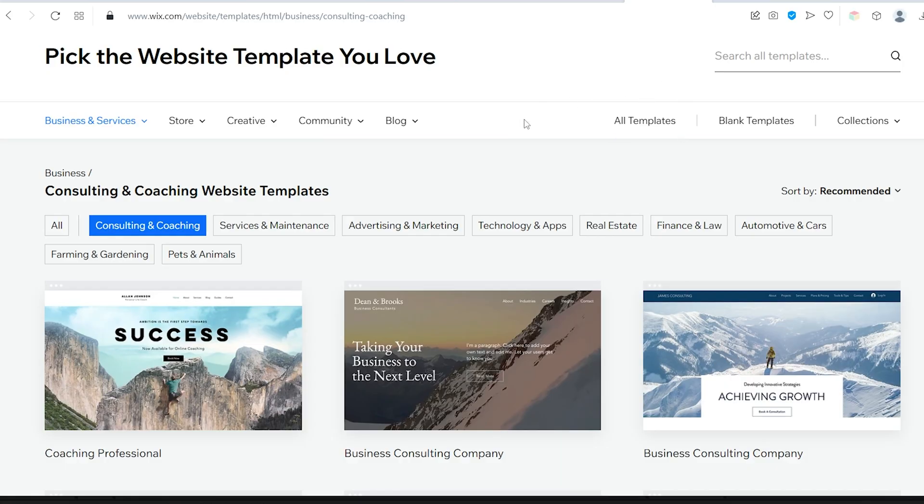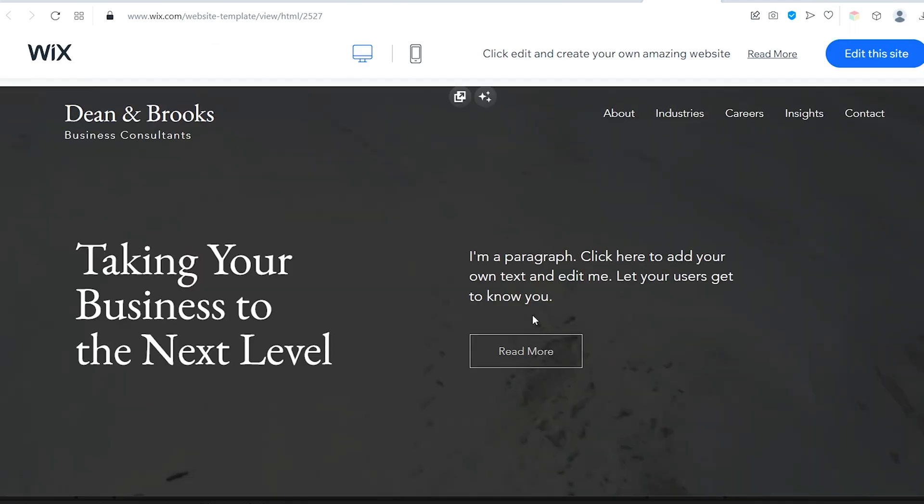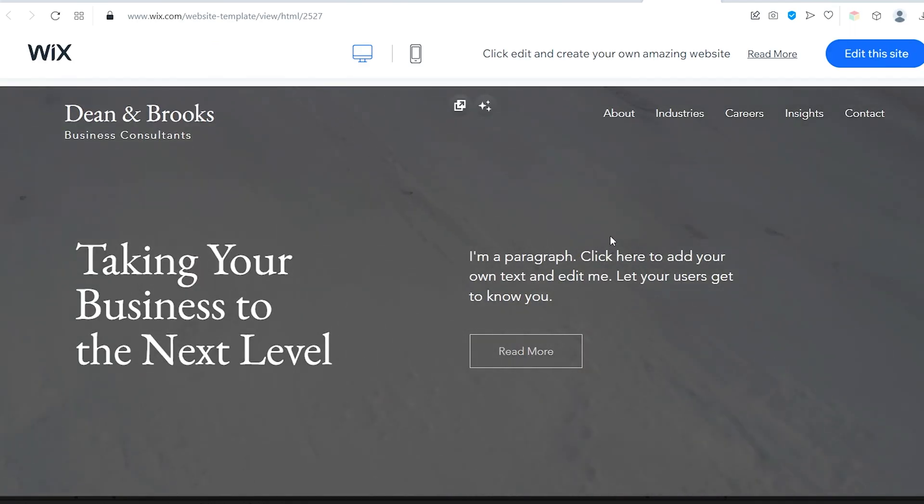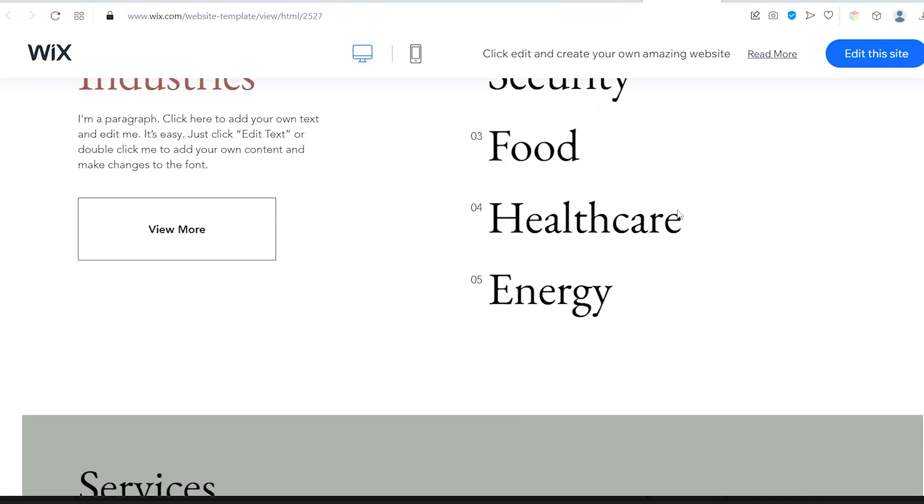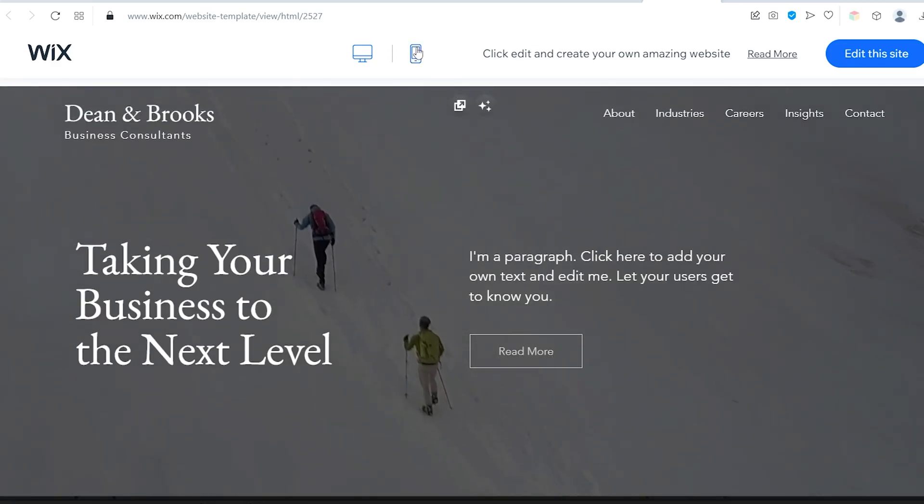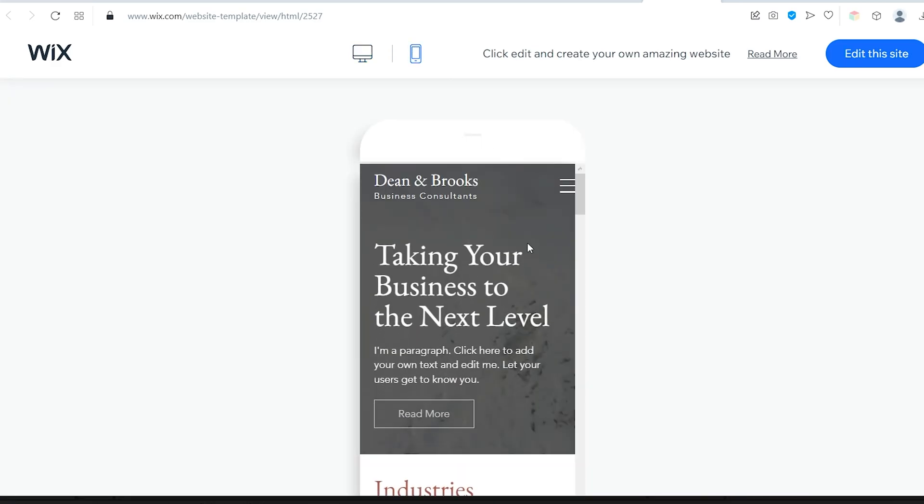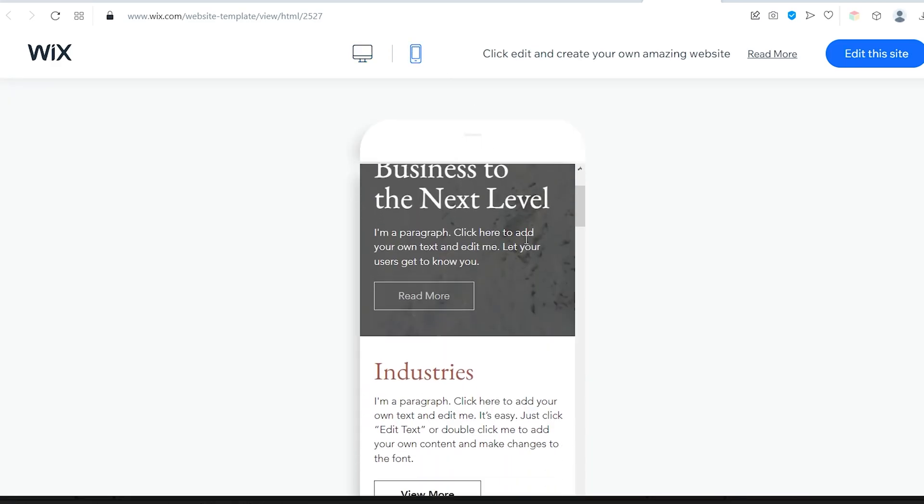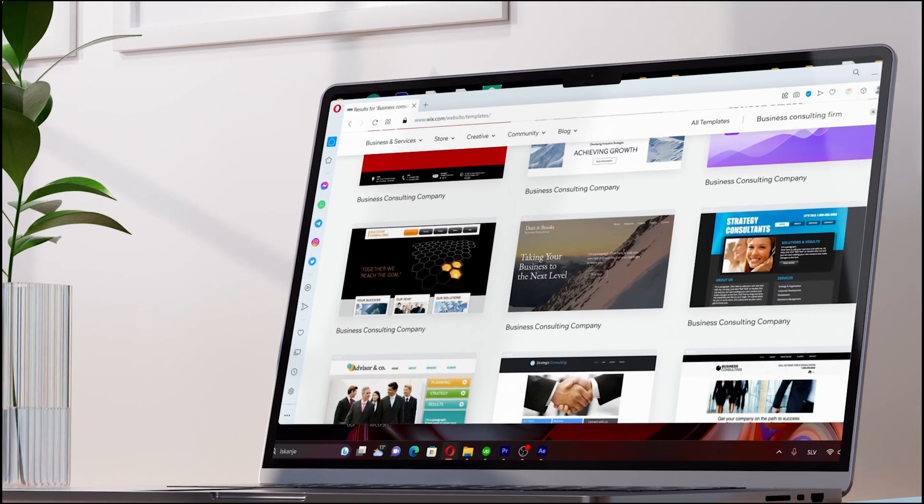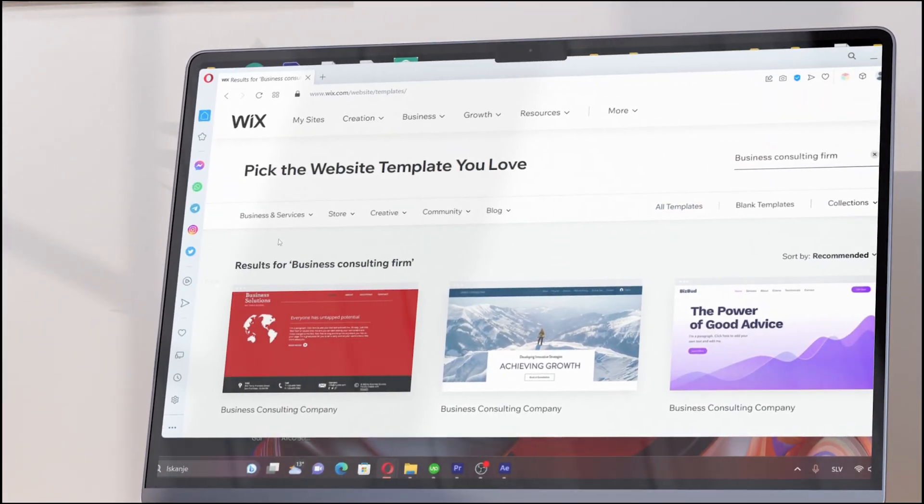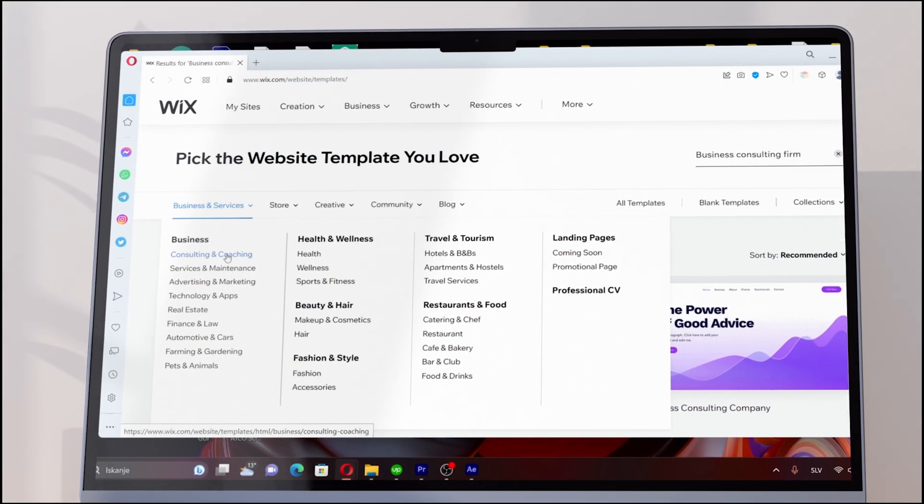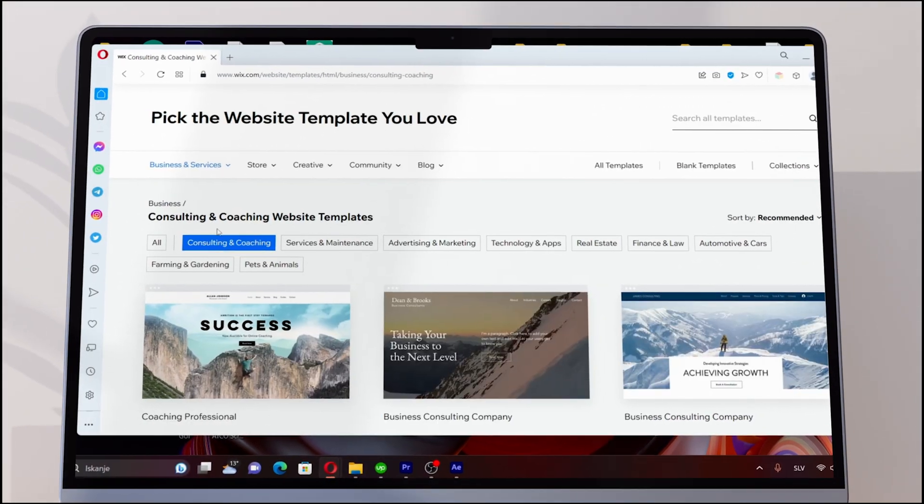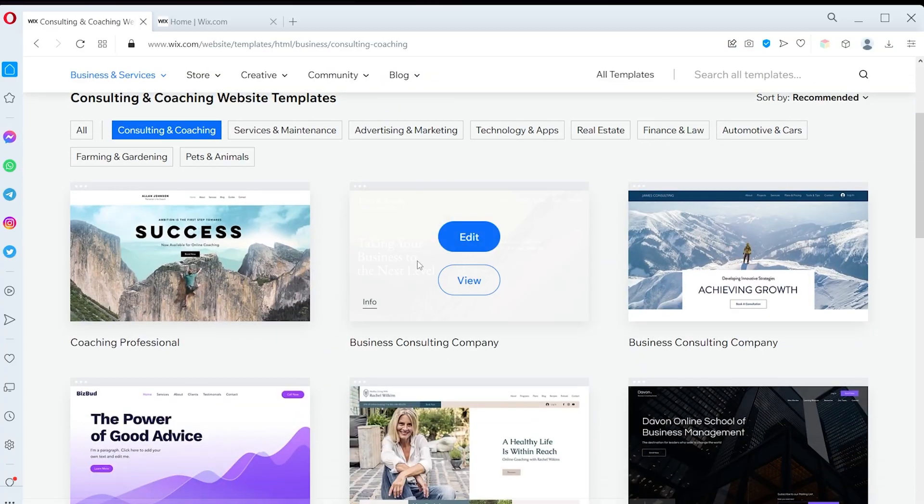I really like this template. Clicking on View allows us to preview the entire template with its different subpages. We can also see how your website would look on a mobile device. And if you are unsure about the template, don't worry, you can always start over with a new template and build as many versions as you like for free. Once you have chosen the best template for your website, simply click on Edit.